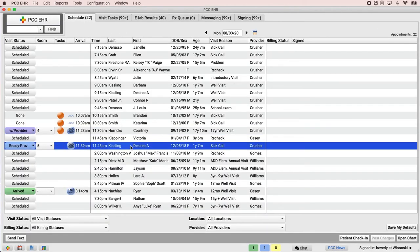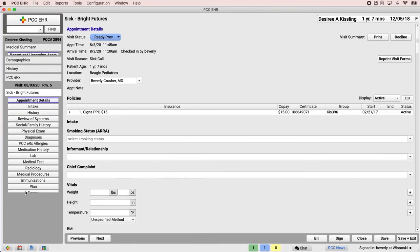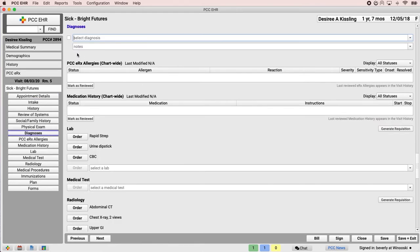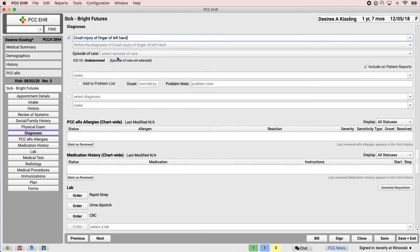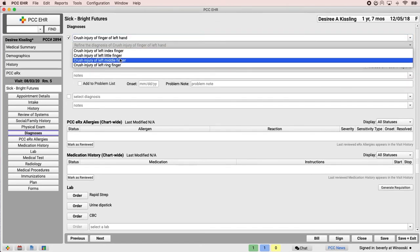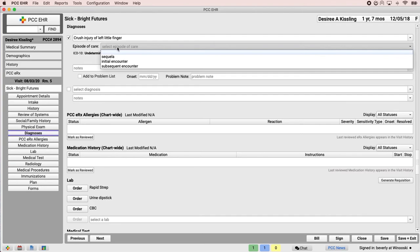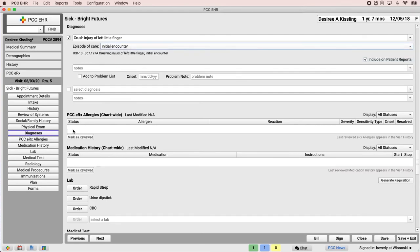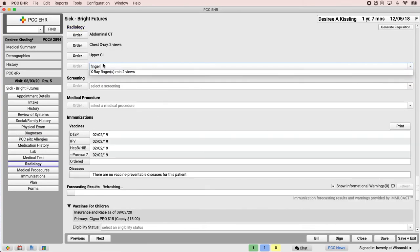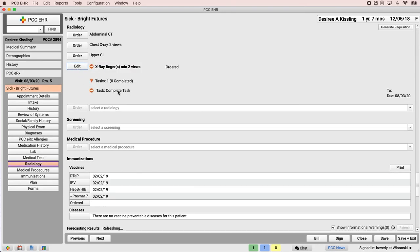The generate requisition button works the same way for x-rays as it does for labs. Document the diagnoses in the chart, order an x-ray, and click generate requisition.